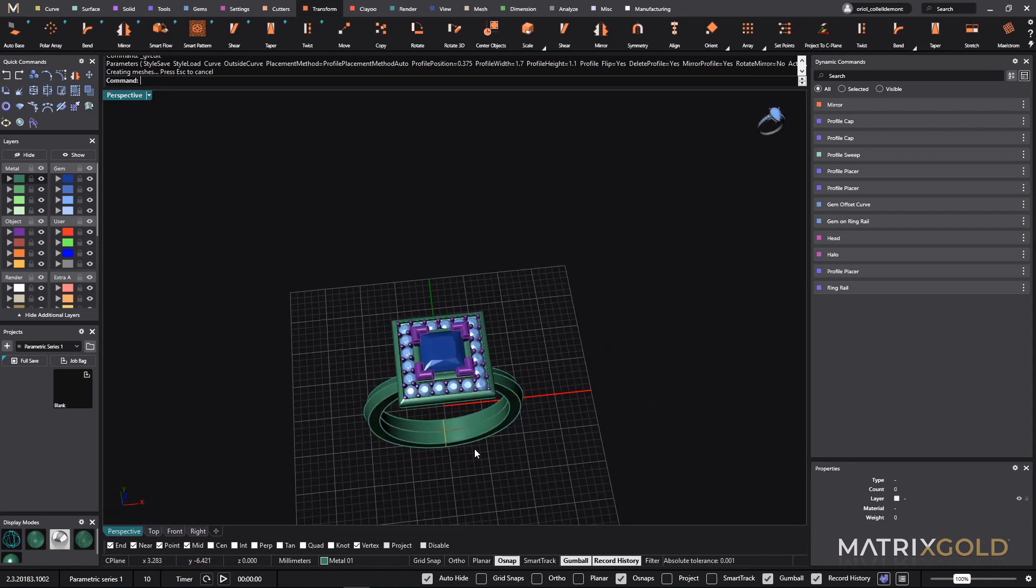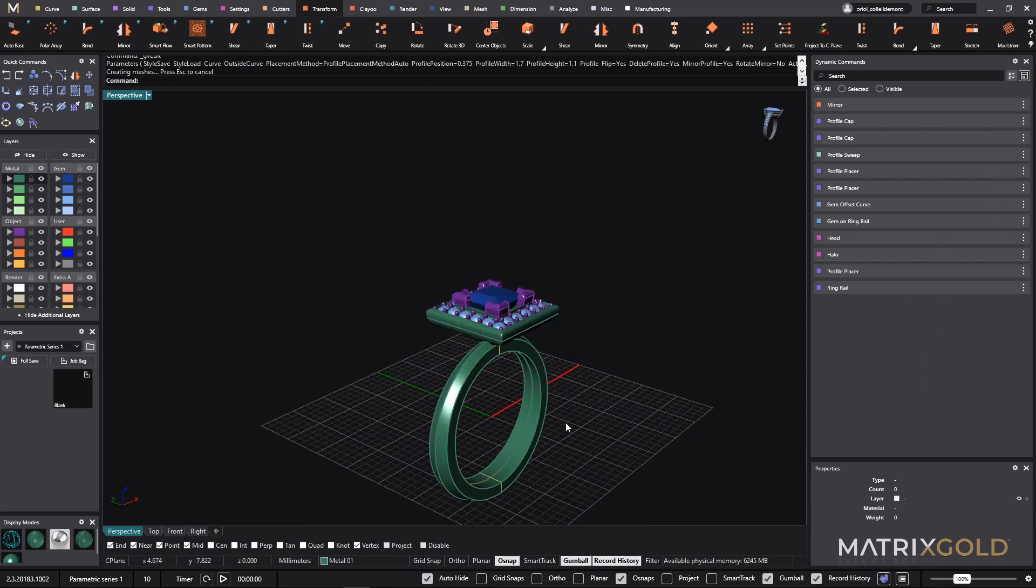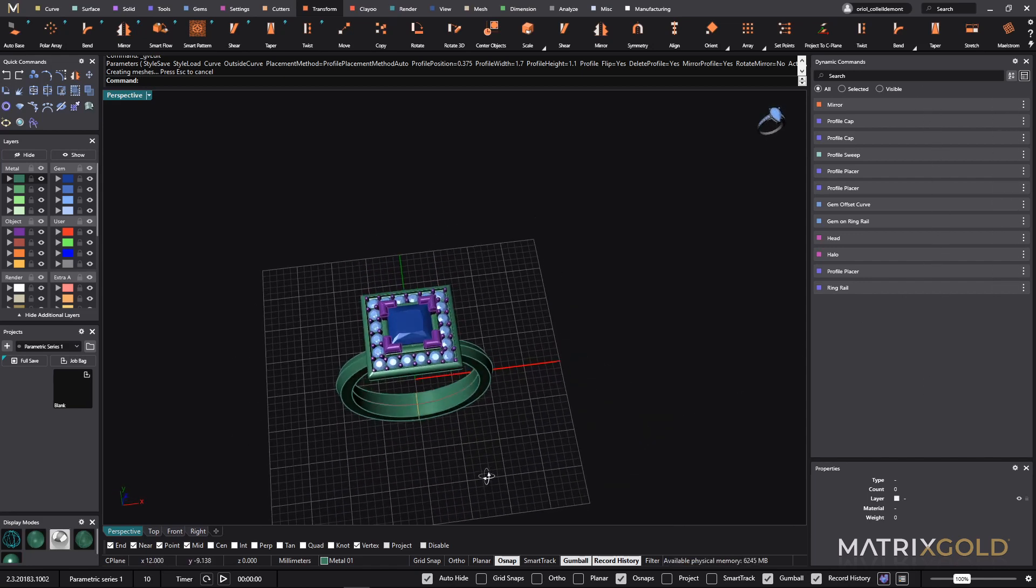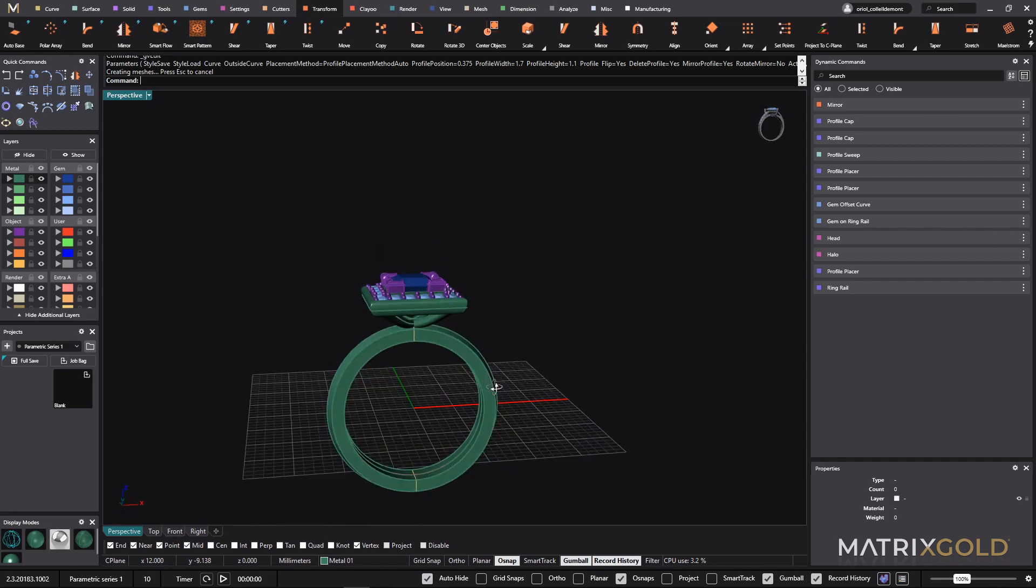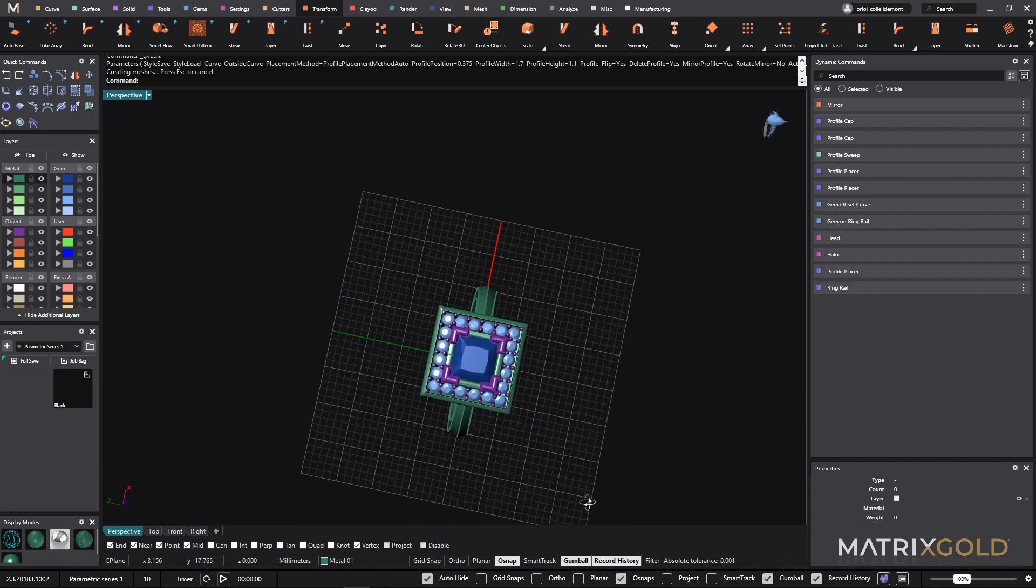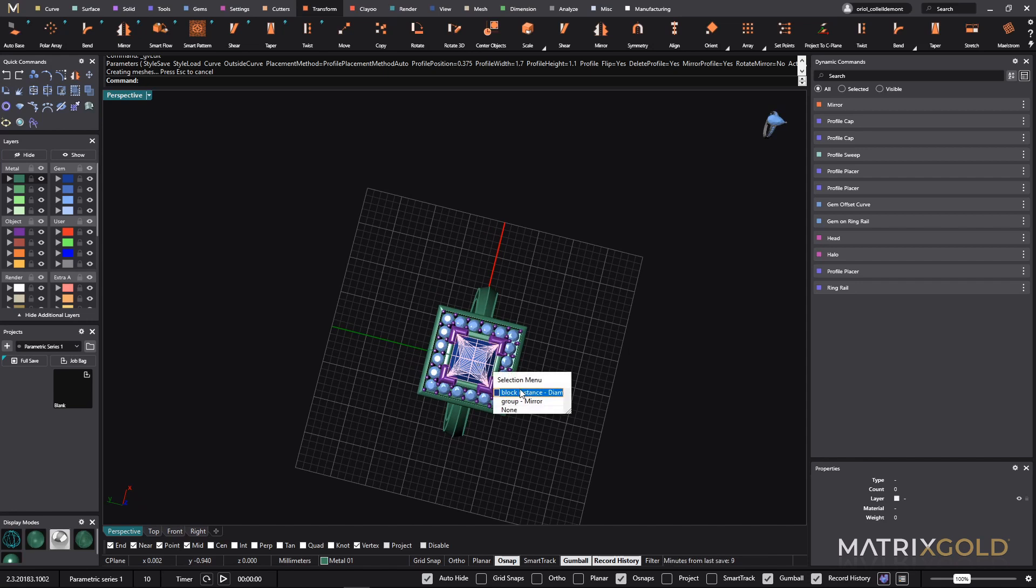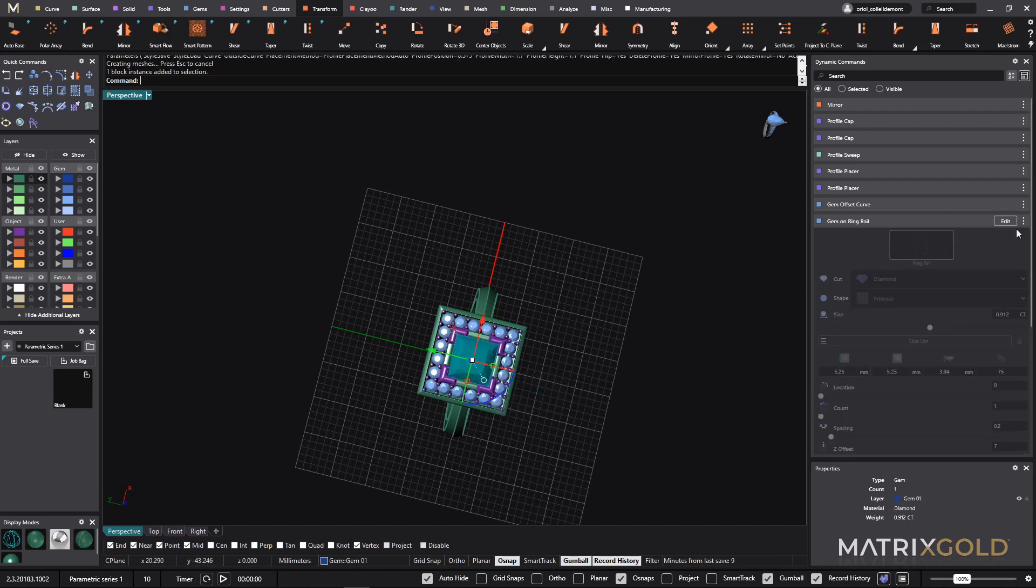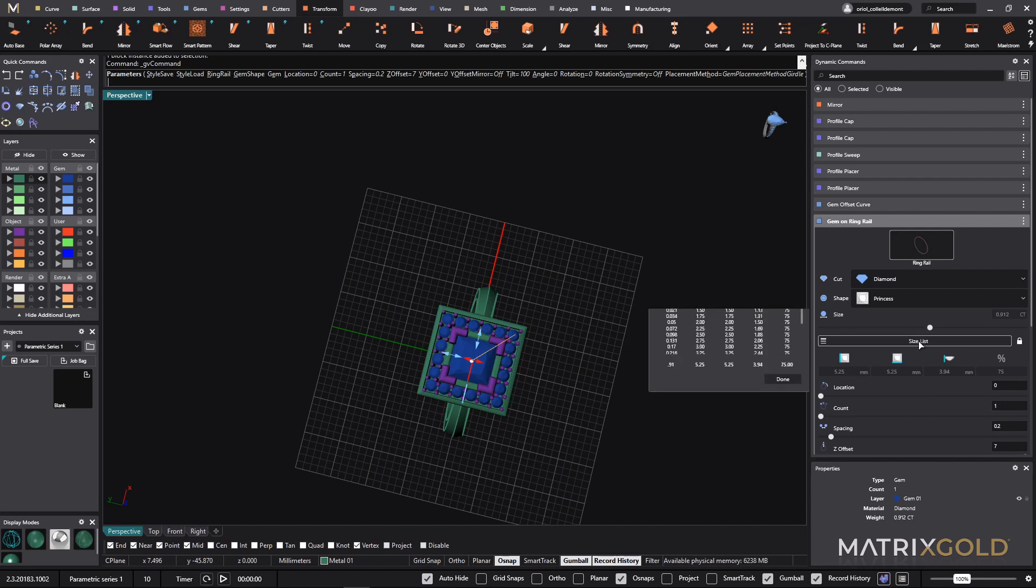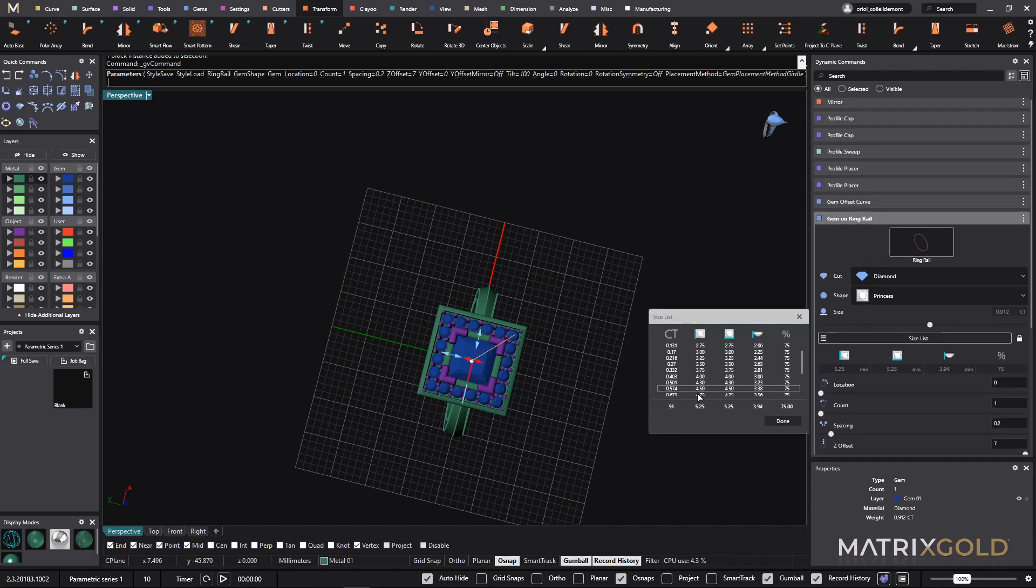In a very few amount of time, we have done a fully parametric ring. You can save it now in your collection set and you will have at any time all the steps that we have used. So you can make any modification here. So now, if you think that this is too big, you can go to the center stone, you can go to edit, and instead of 5.25, you can go to the size list and go for a 4mm one.